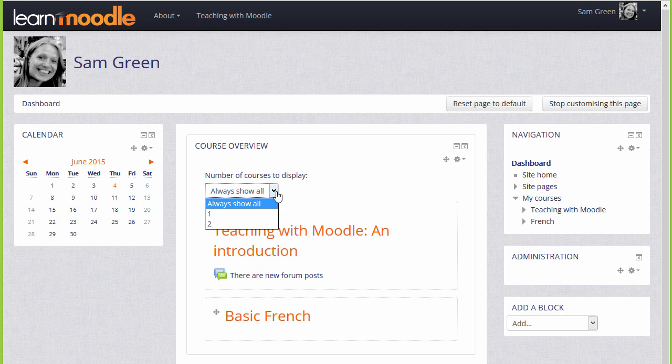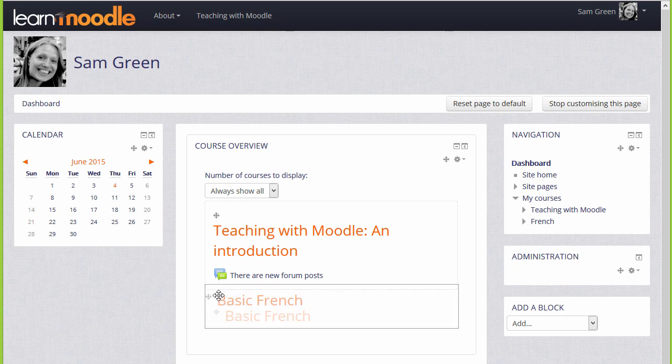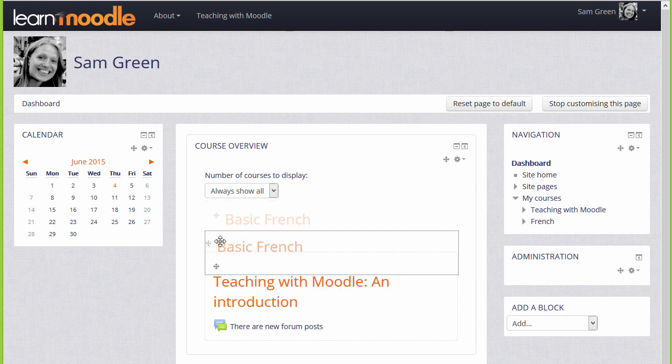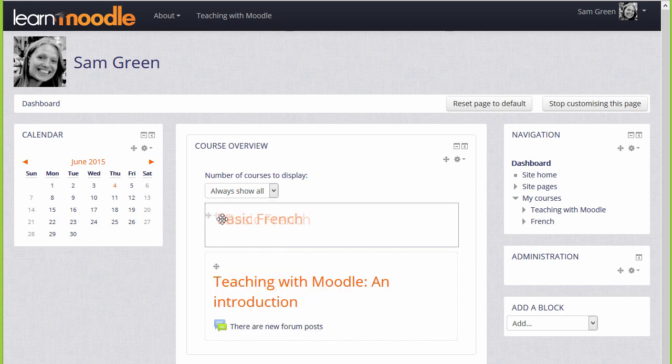It's also possible to rearrange the order of the courses, so for example by clicking and dragging, you can move particular courses up and down.